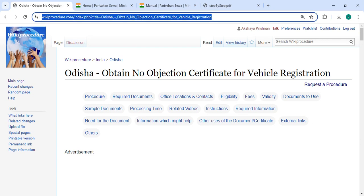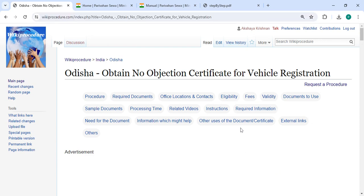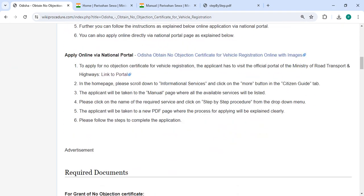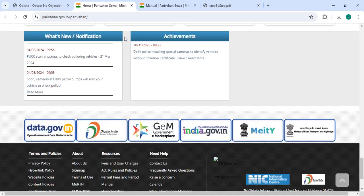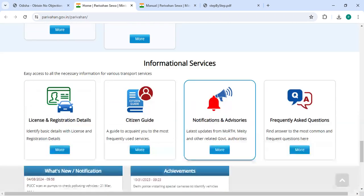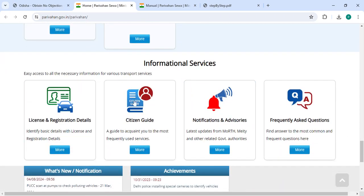The link highlighted right now is provided below in the description of this video. You can click on it to reach the site. To proceed online, please click on the link provided. Once you click on it, you will be directed to the site. Now you have to scroll down to the Information Services section.